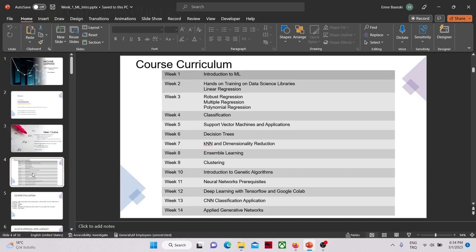This is basically our curriculum. We have 14 weeks, with homework, quizzes, and applied hands-on training. At the end of the course we will be covering almost everything about artificial intelligence that you need to know to study for your master's, science, or PhD thesis.